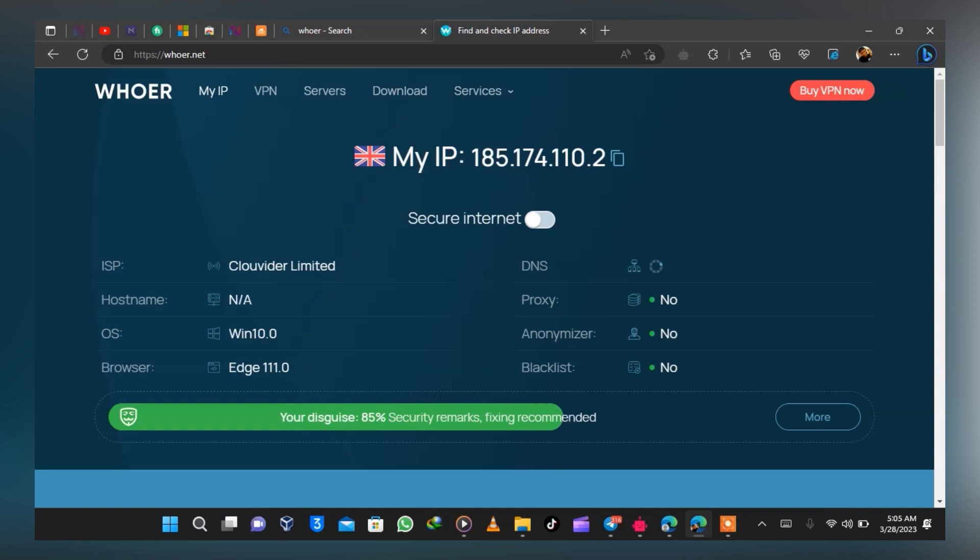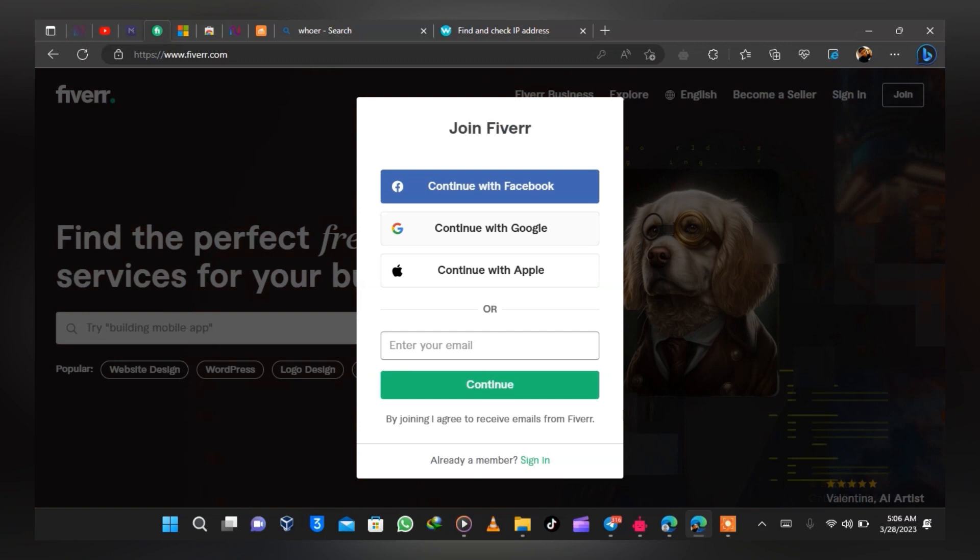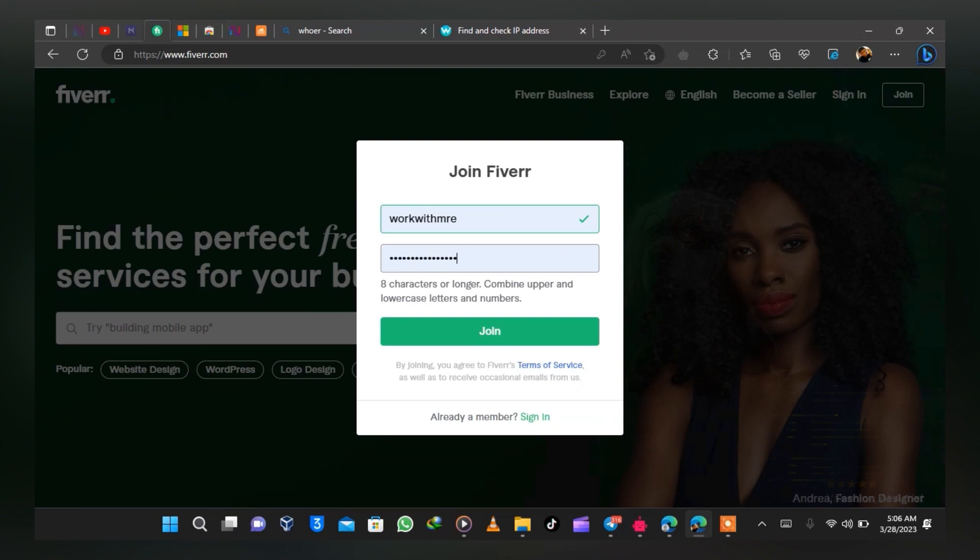The next thing to do is check if the VPN is actually working. Go to a website called hua.com — this online tool checks if the VPN is working correctly. You can see that right now I am in the United Kingdom, so my IP address has changed. Next, add your email to Fiverr, select your username and password, and click Join.